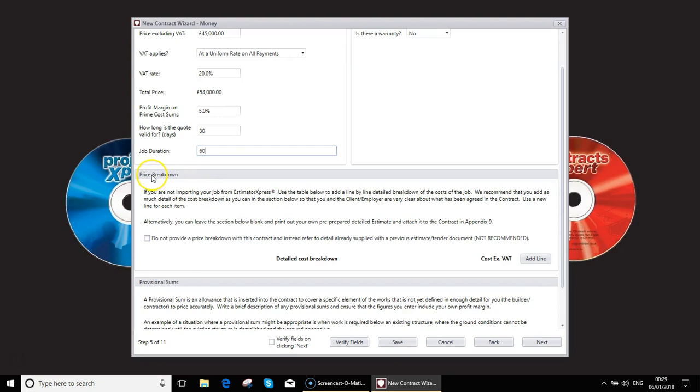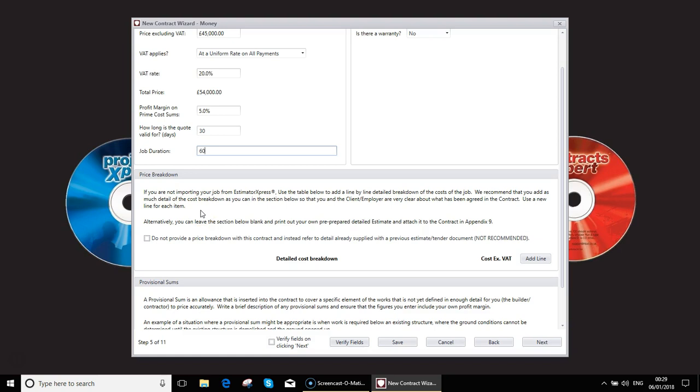As you now see with the price breakdown we can start to fill in some information. I shall read out the statement here. If you're not importing your job from Estimator Express use the table below to add a line by line detail breakdown of the cost of the job. We recommend that you add as much detail of the cost breakdown as you can in the section below so that you and the client or employer are very clear about what has been agreed in the contract. Use new line for each item.